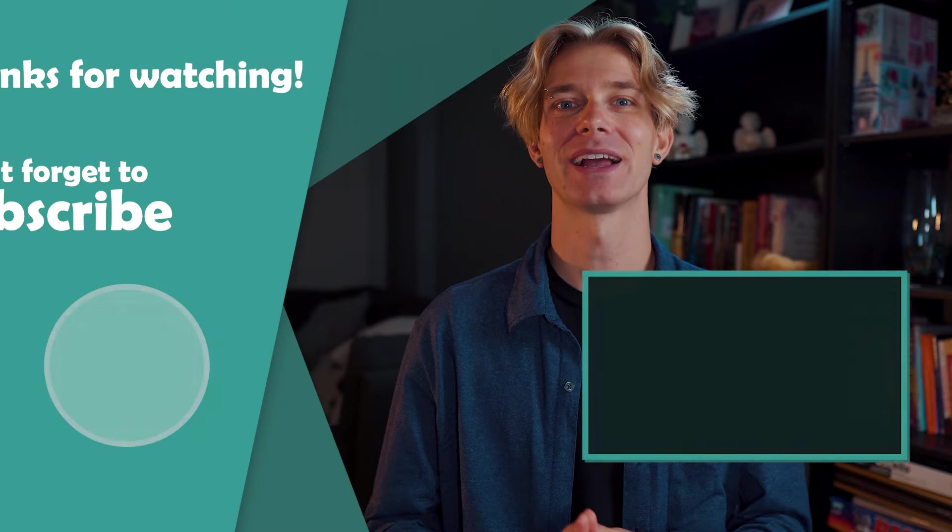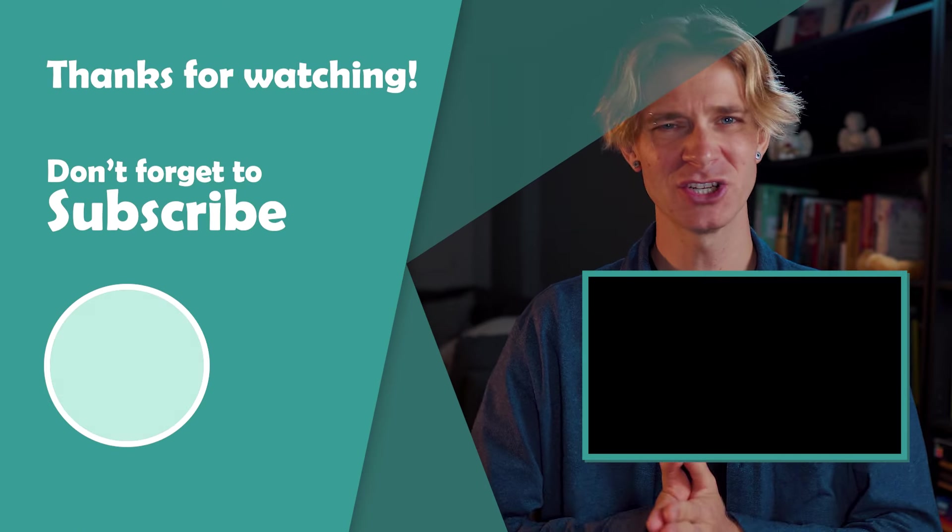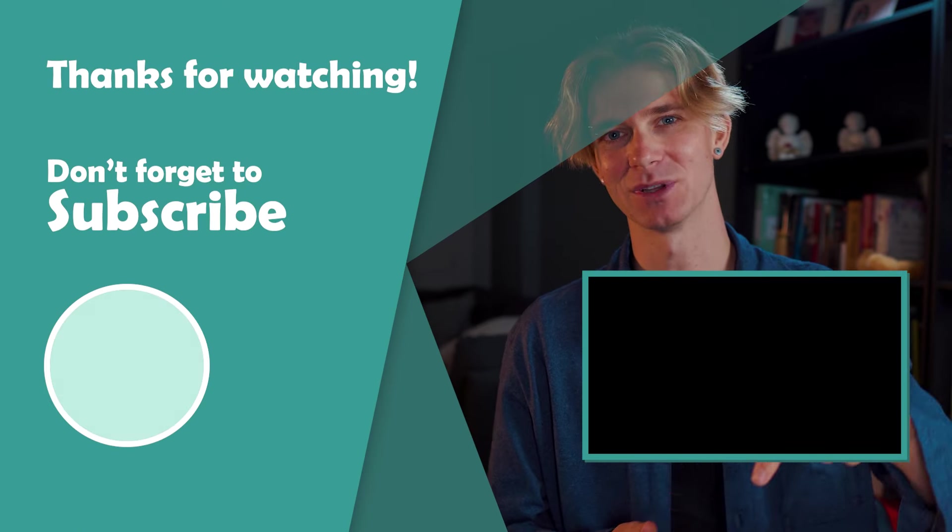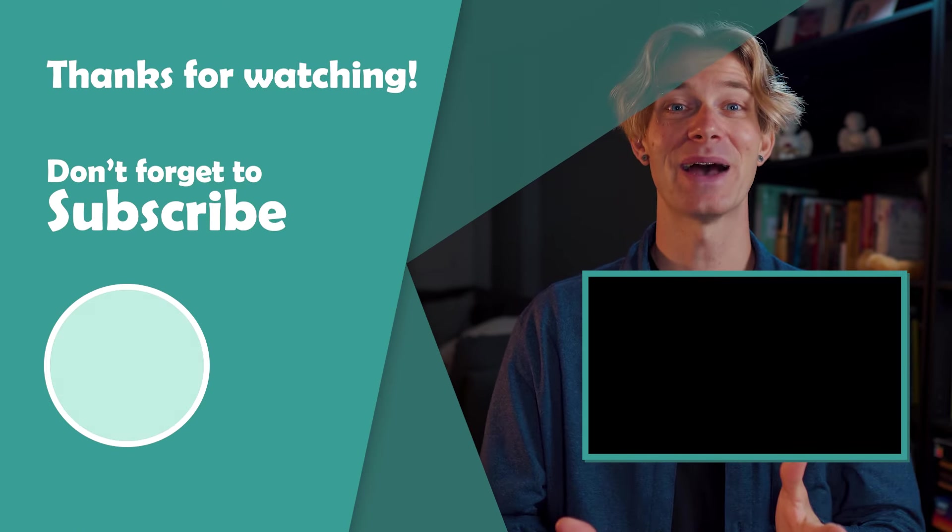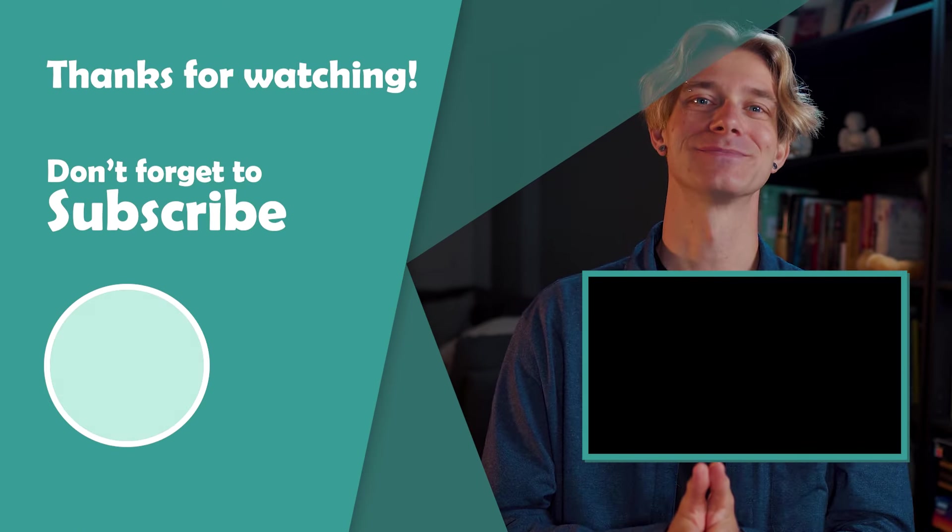So if you're not already, make sure that you subscribe to the channel so that you don't miss out as soon as that video goes live. And if you have any questions about anything covered in this video, be sure to drop a comment down below and I'll be sure to reply. Can't wait to see you back here for the next one.